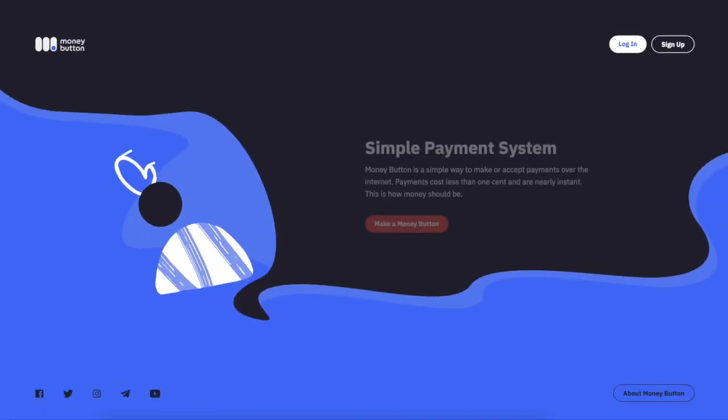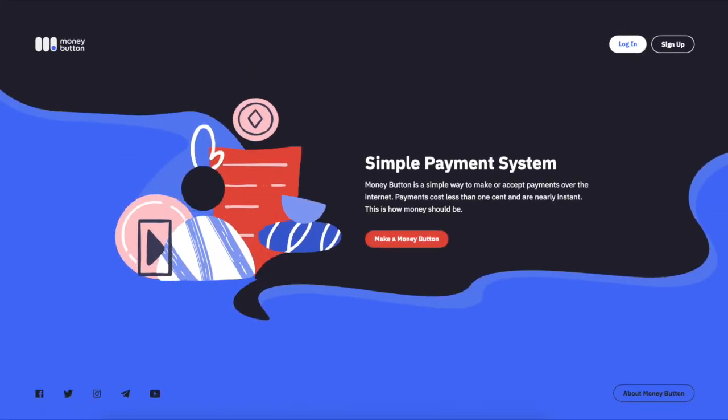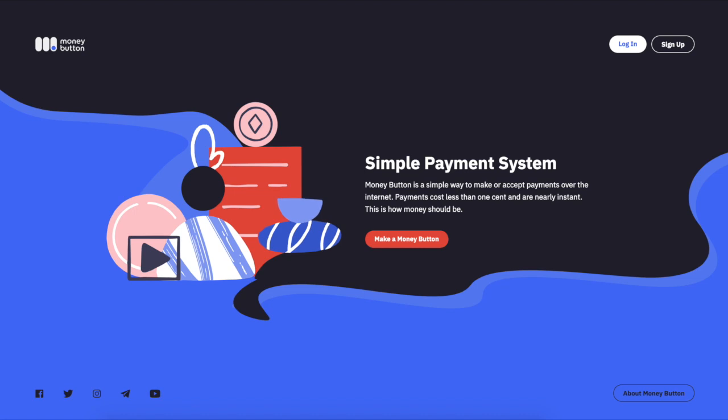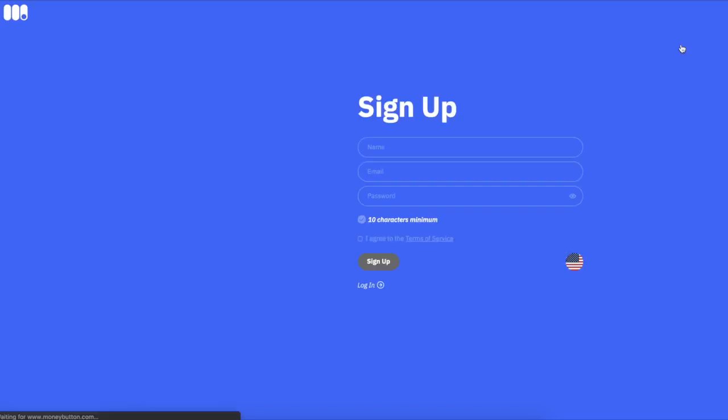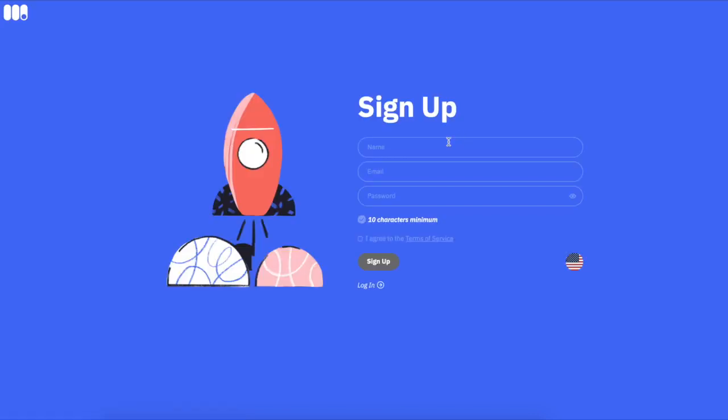This is how you're greeted when you first sign up for a MoneyButton account. Simple payment system with beautiful graphic design, good user experience, and very simple to follow.